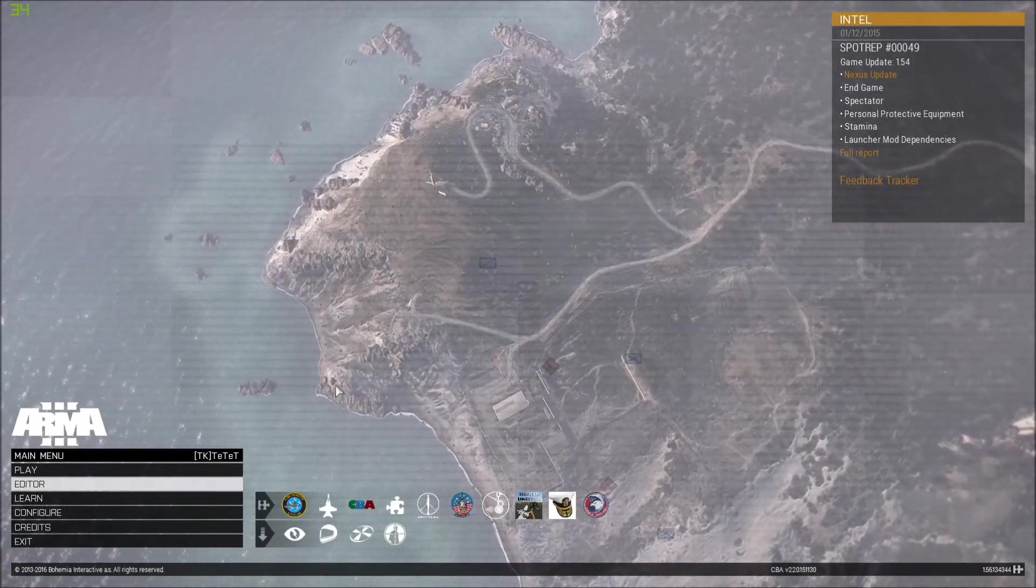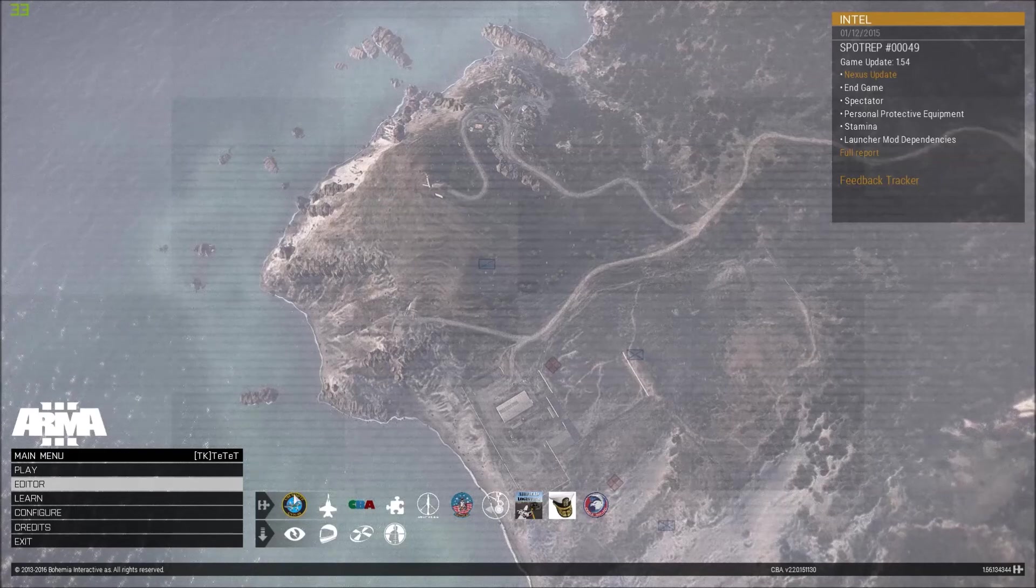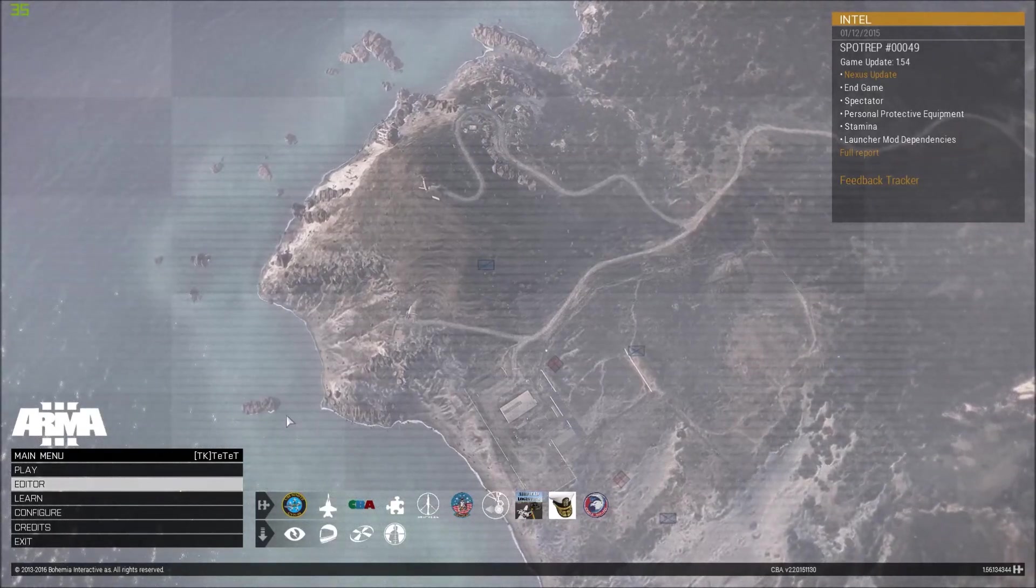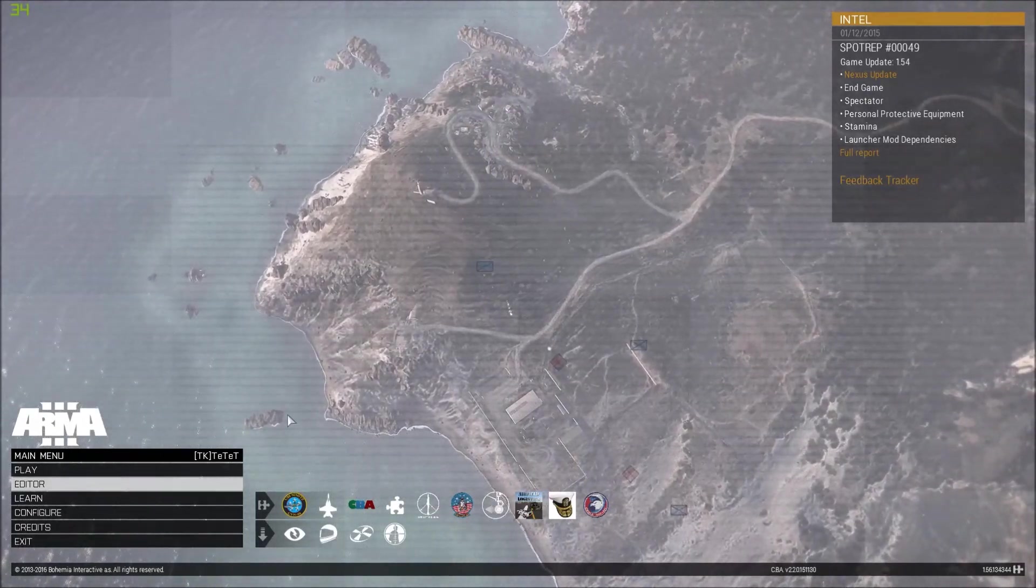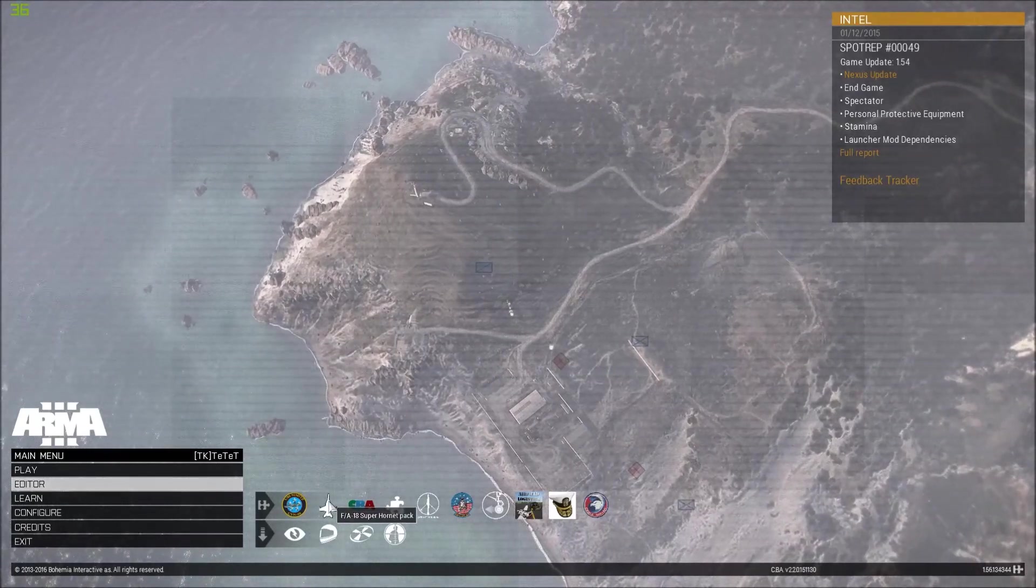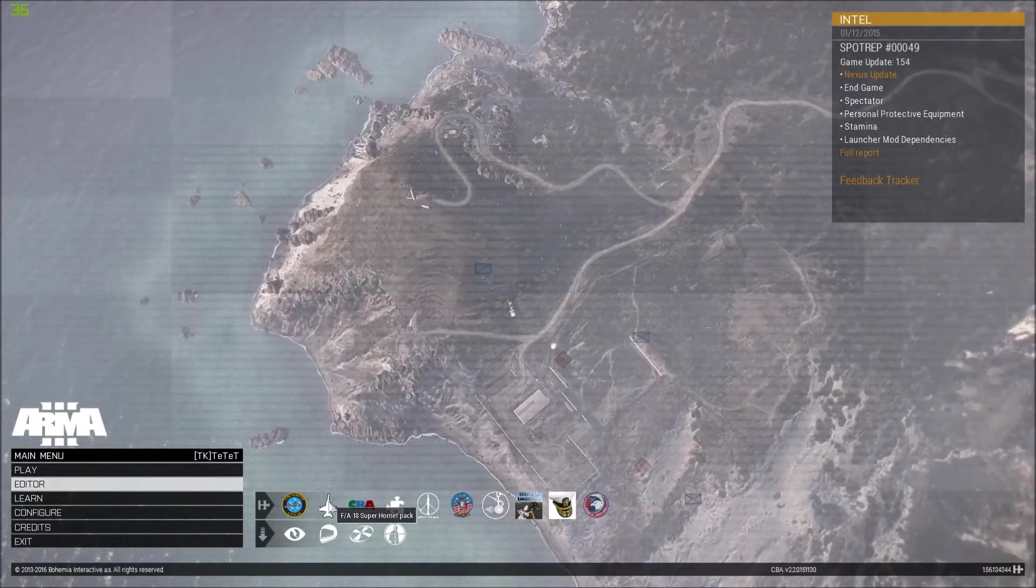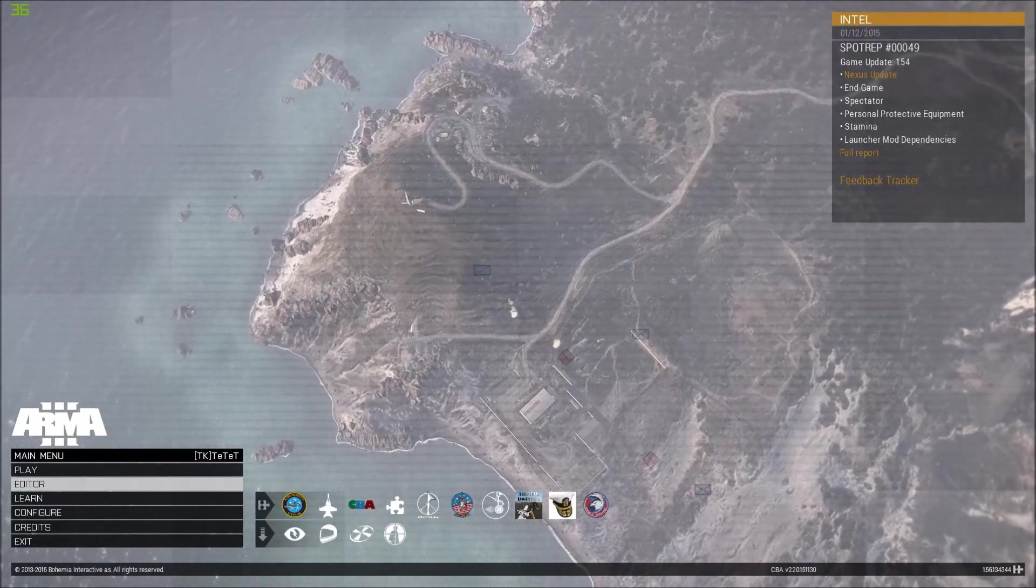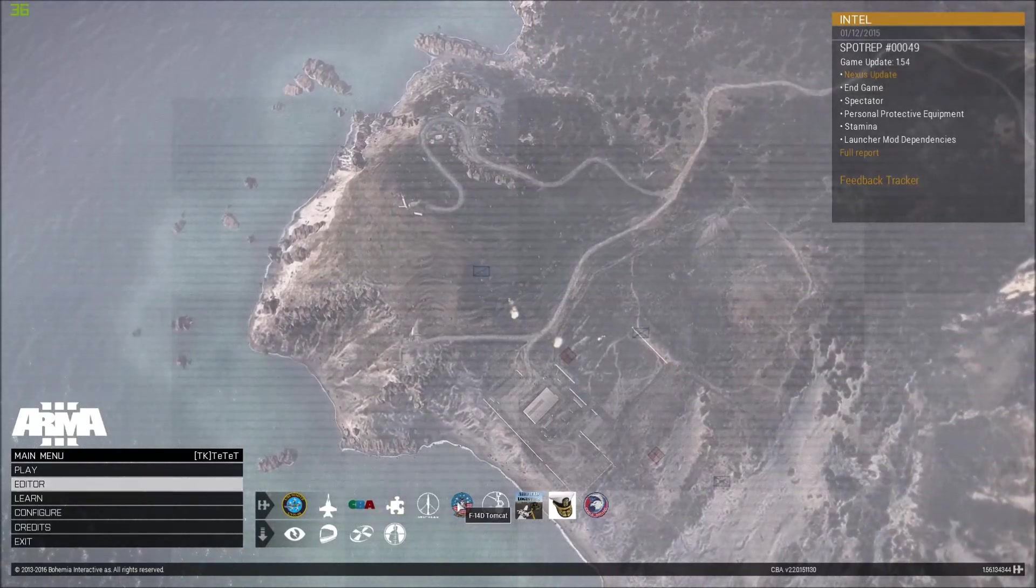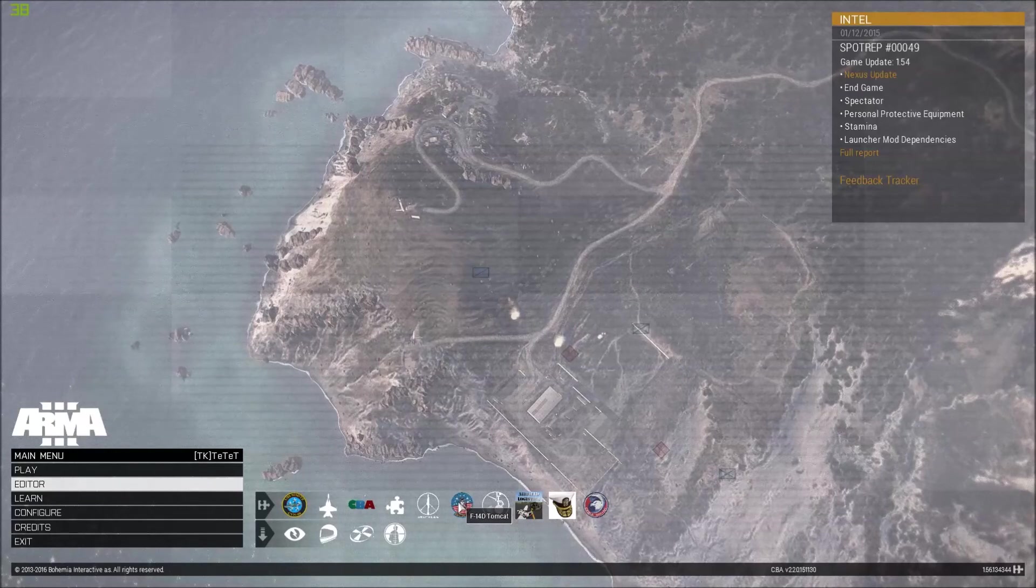But before we take a look into that, here's a list of mods that I've loaded. You see it's quite a lot. I want to show a new parking script so I loaded the FA-18 from John Spartan and Saul and I also loaded the F-14 Tomcat from Firewheel.